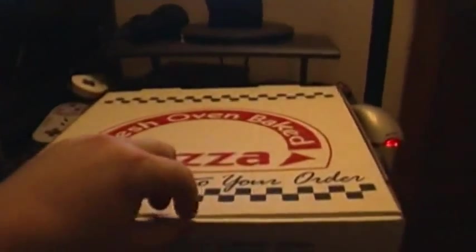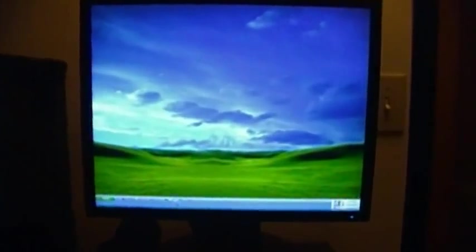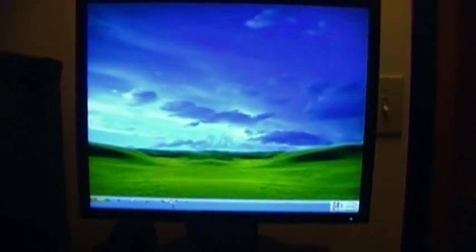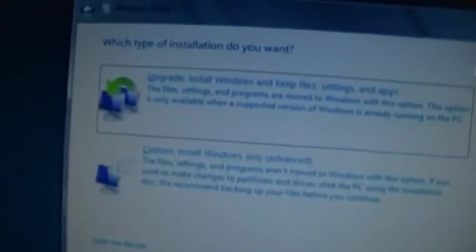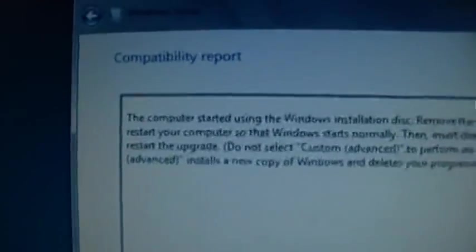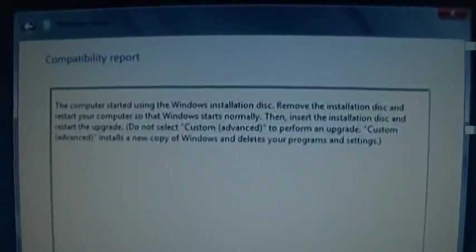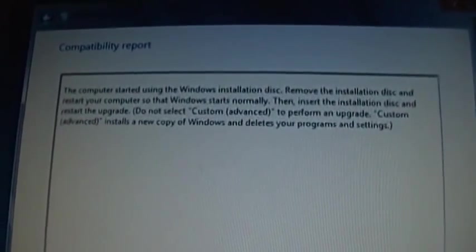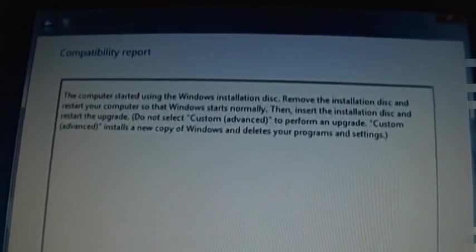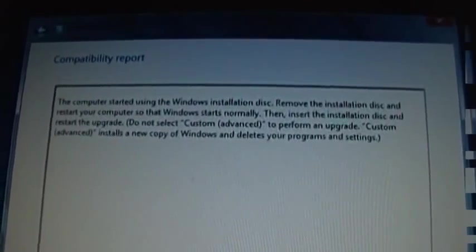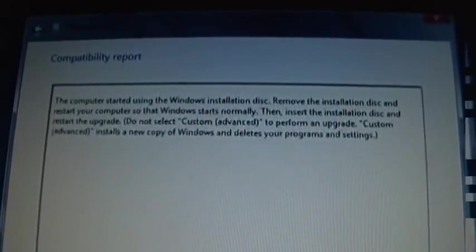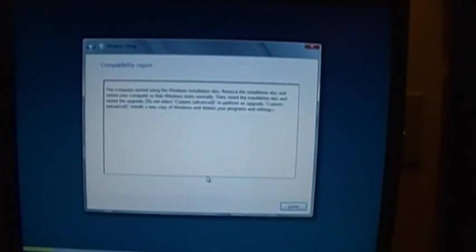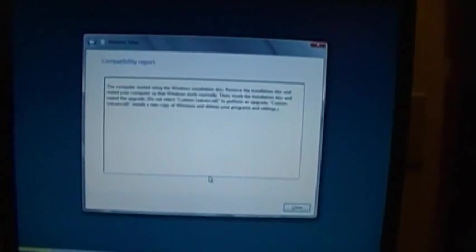Did I call it, or did I call it? Mmm, pepper and onion. Windows XP, man! Okay, we're back to where we were. Let's try this again. Okay, we're back to where we were before, so let's do an upgrade instead. The computer started using the Windows installation disk. Remove the installation disk, restart the computer so that Windows starts normally. Then insert the installation disk and restart the upgrade. Do not select Custom Advanced, perform an upgrade. Custom Advanced installs a new copy of Windows and deletes your programs and settings. Oh shoot, I might not even be able to upgrade this thing because of the 32-bit, 64-bit thing. Shoot.